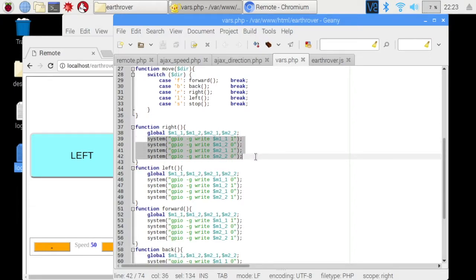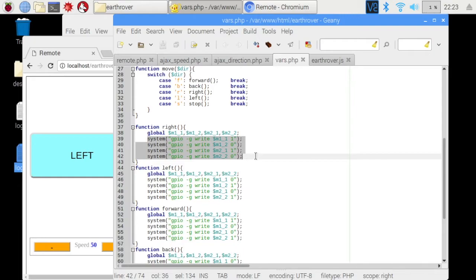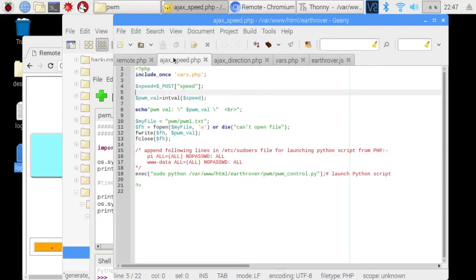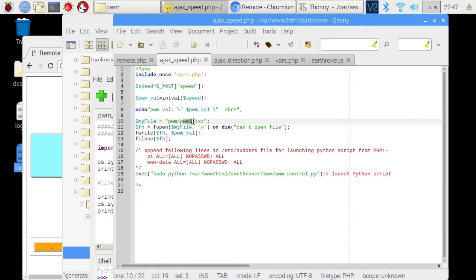Coming to speed control, there is an option of using Raspberry Pi's hardware based PWM but that interferes with audio port which I intend to use later. So I decided to go for software generated PWM. When speed control button is pressed on GUI, Ajax call is made to this php file. Here the speed value is received as post parameter which gets written to a text file pwm1.txt. After that, this python script is launched.